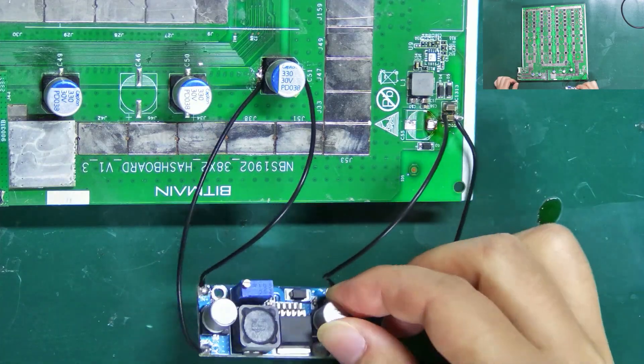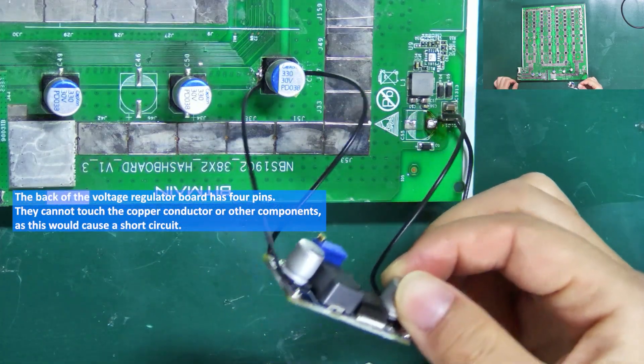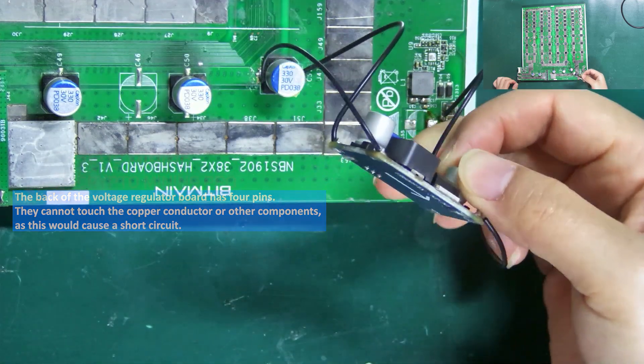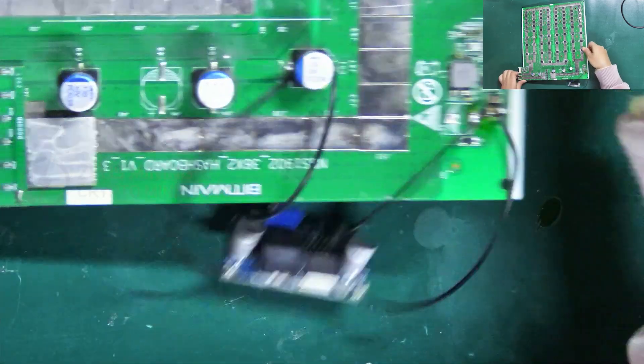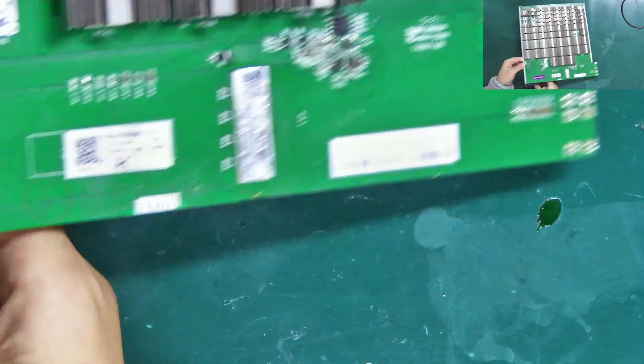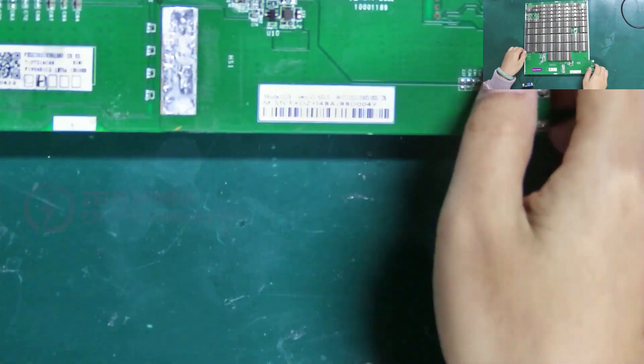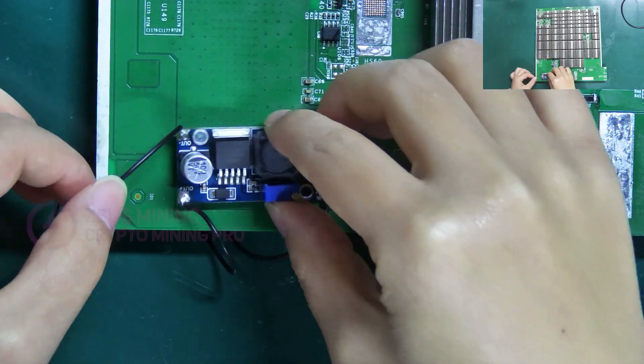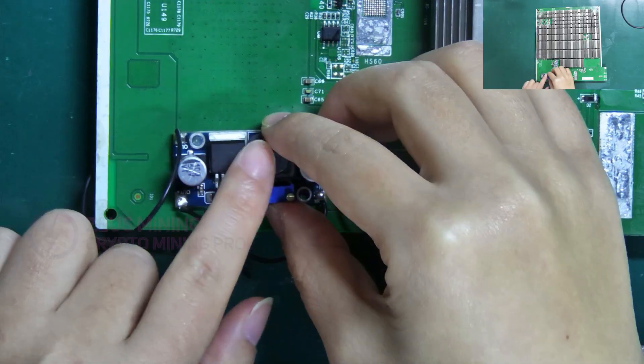For convenience, we still need to secure it to the hashboard. Remember, choose a location on the back of the hashboard where there are fewer components and circuits.